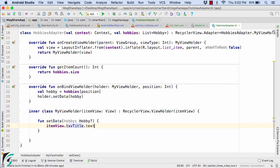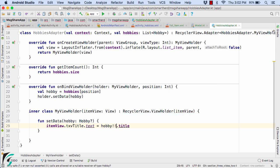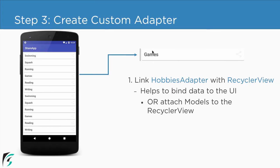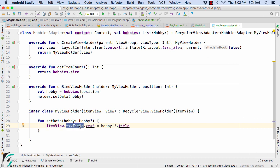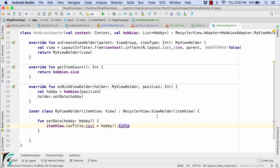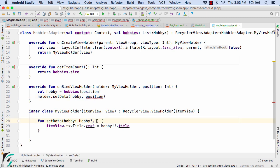Within the MyViewHolder class let us create the setData method. Within this method let us use itemView — which is the view of each of the layouts — and access txv_title, setting the text property equal to hobby.title. This itemView is basically representing the whole layout, so each of these list items is the itemView, and within these itemViews we are setting the title of this TextView. We also need this position within our MyViewHolder class, so within the setData method let us pass in the position as well as a second parameter of type Int.